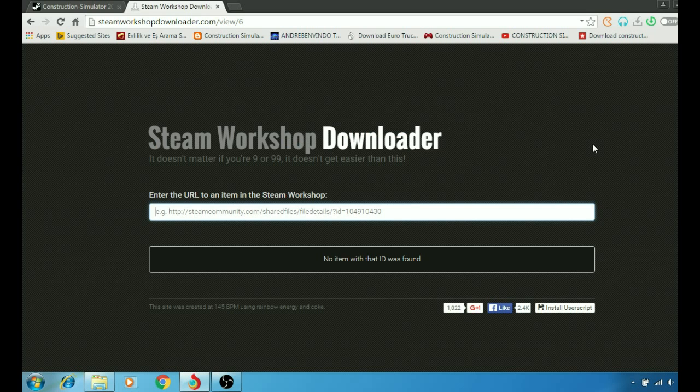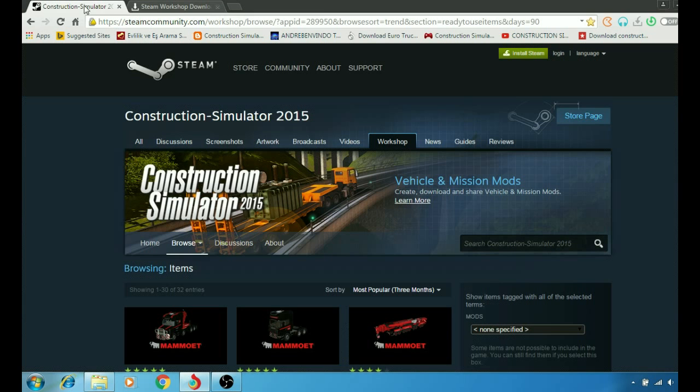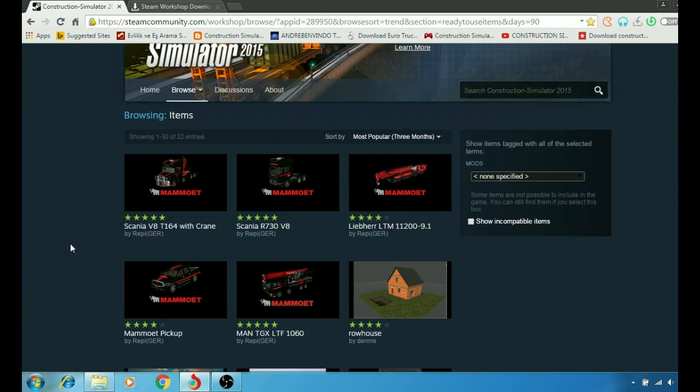Alright, so as I said, today's tutorial we're going to be talking about how to download mods from Steam using the Steam Workshop Downloader. First of all, let's jump to the Steam website. I'm using Construction Simulator 2015 mods here because we have a lot of mods.